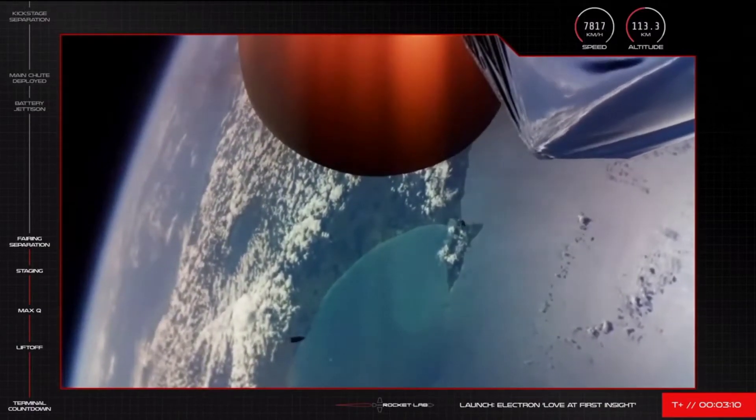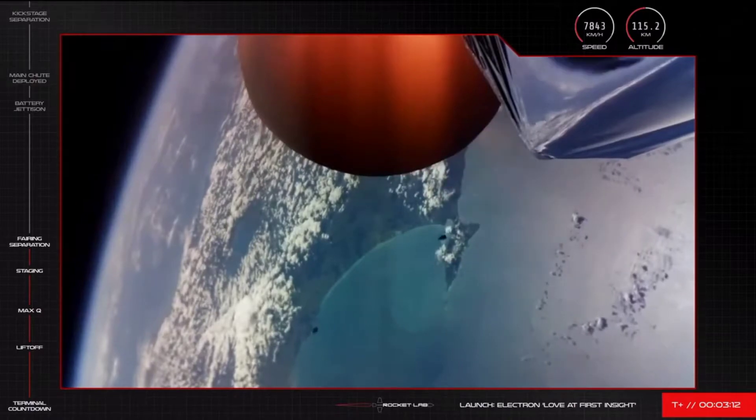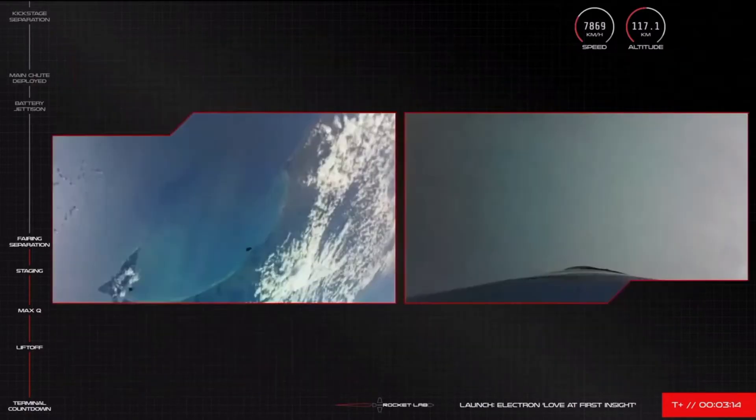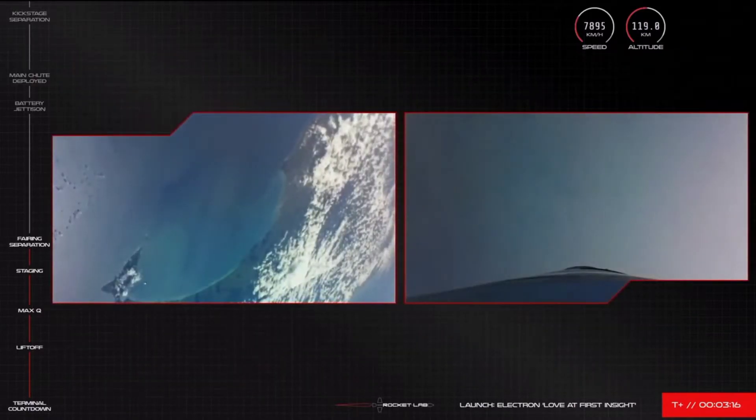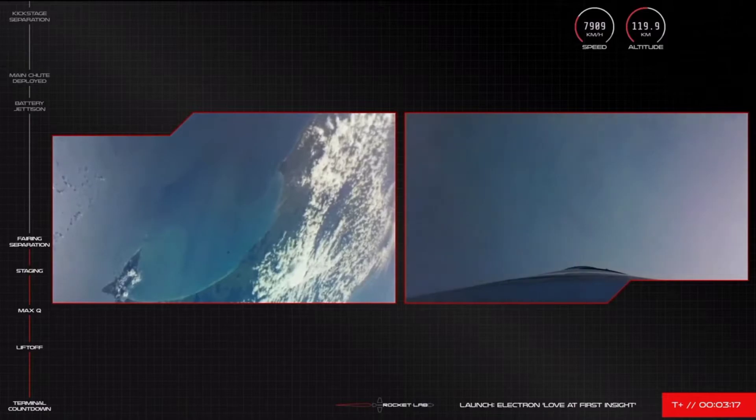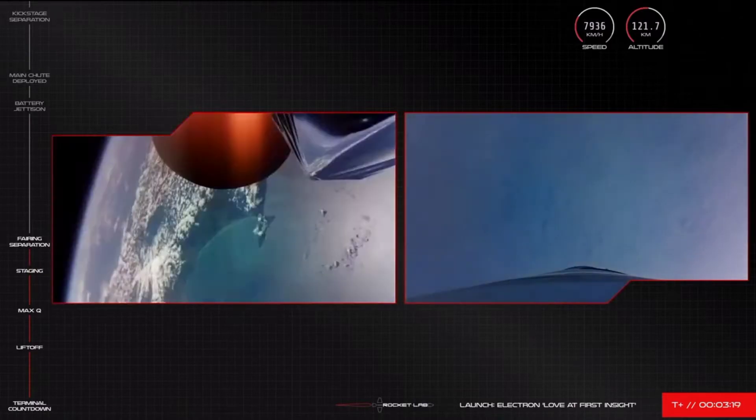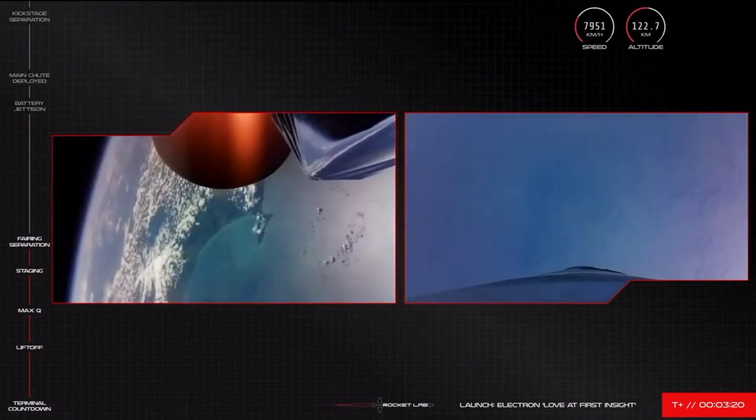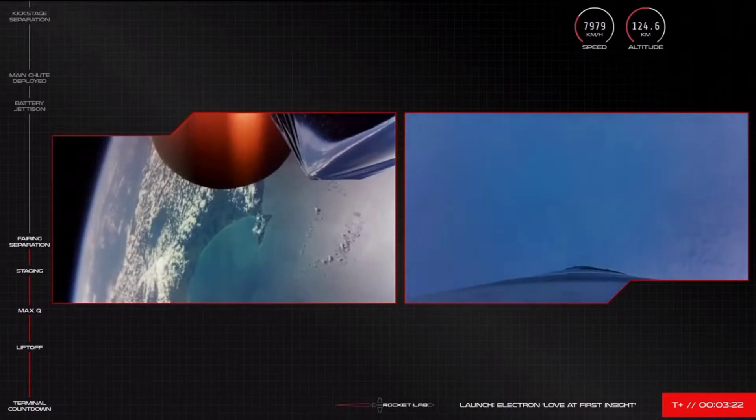Fairing separation confirmed. Electron's fairing has successfully separated as we get ready to deploy the two Black Sky satellites to their low Earth orbit within the hour.